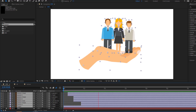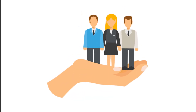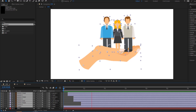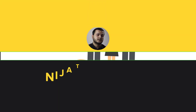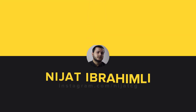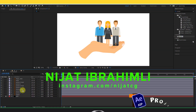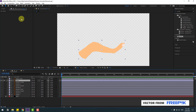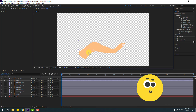Hey guys, welcome to my new video. In this video I'm going to show how to make these animations using After Effects. Let's get started right now. Select the hand layer, go to solo, select the pan behind tool, and move the anchor point down.